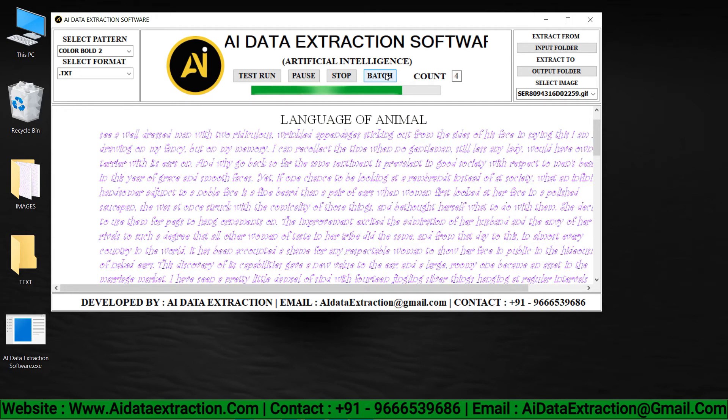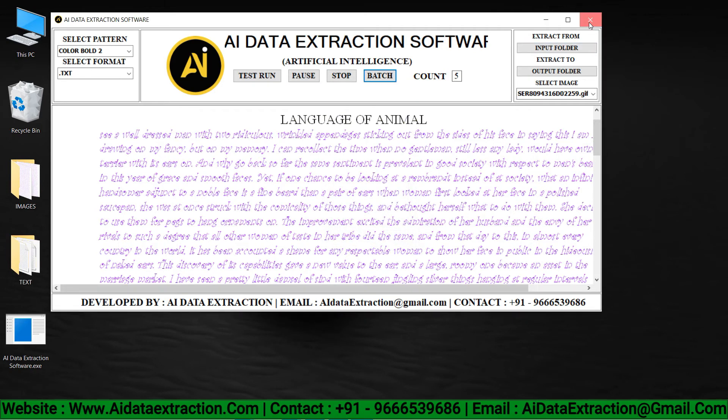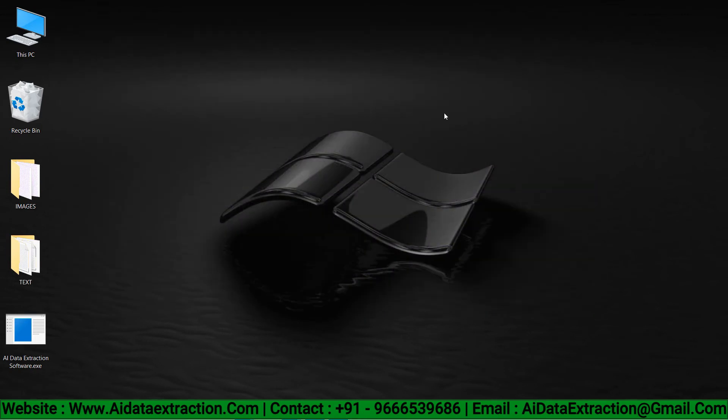Save the converted files in the text files folder we created before by clicking the OK button.